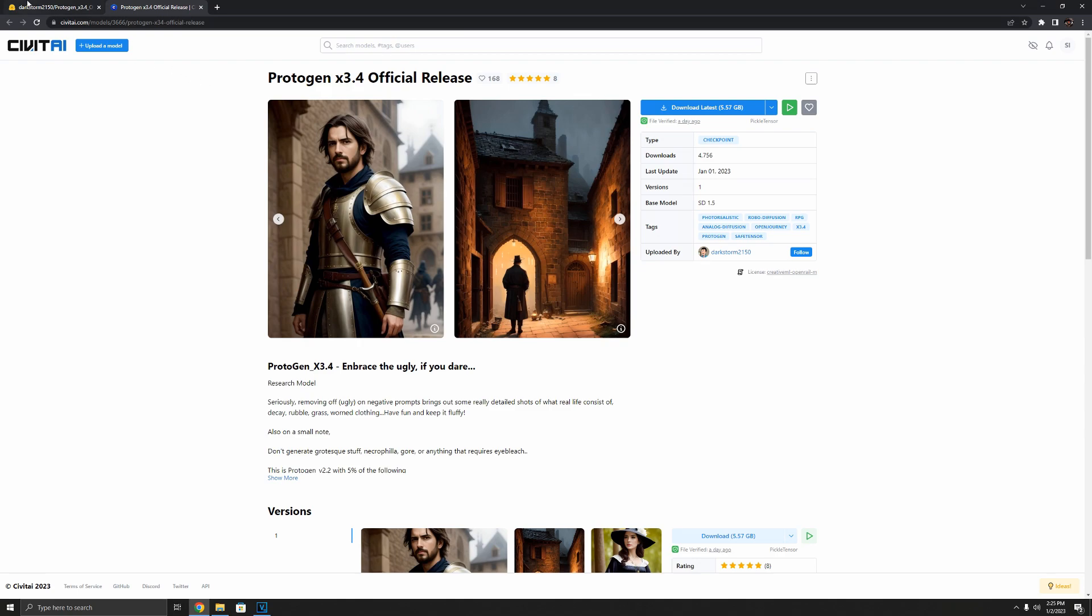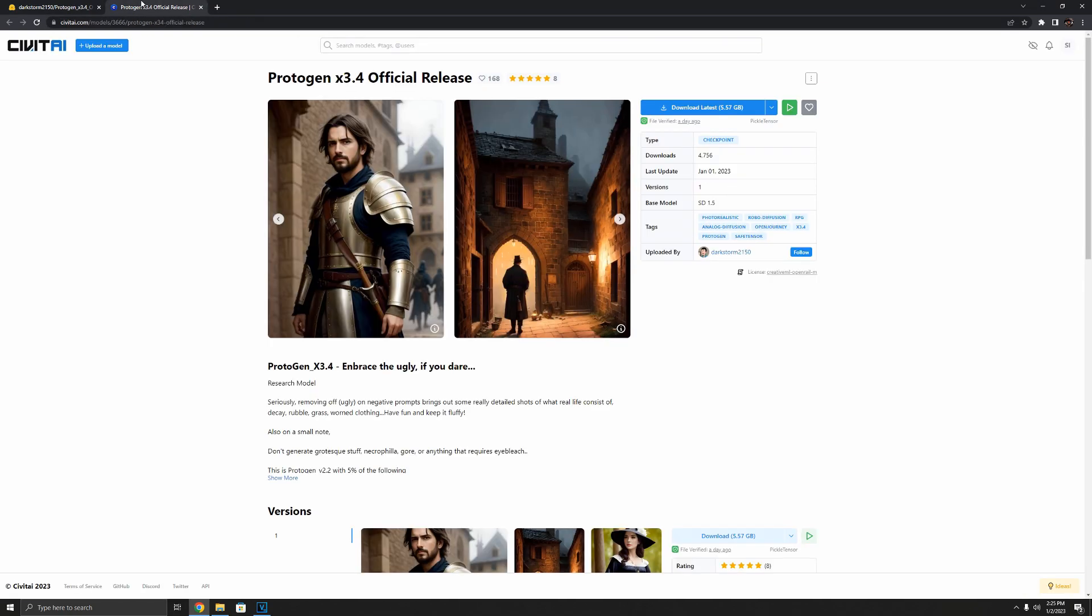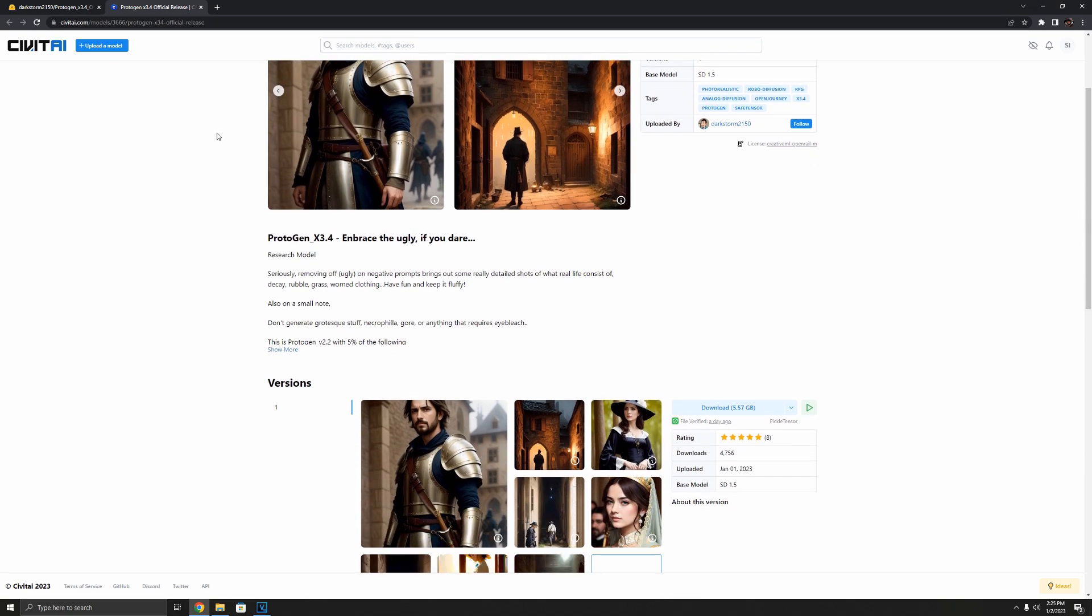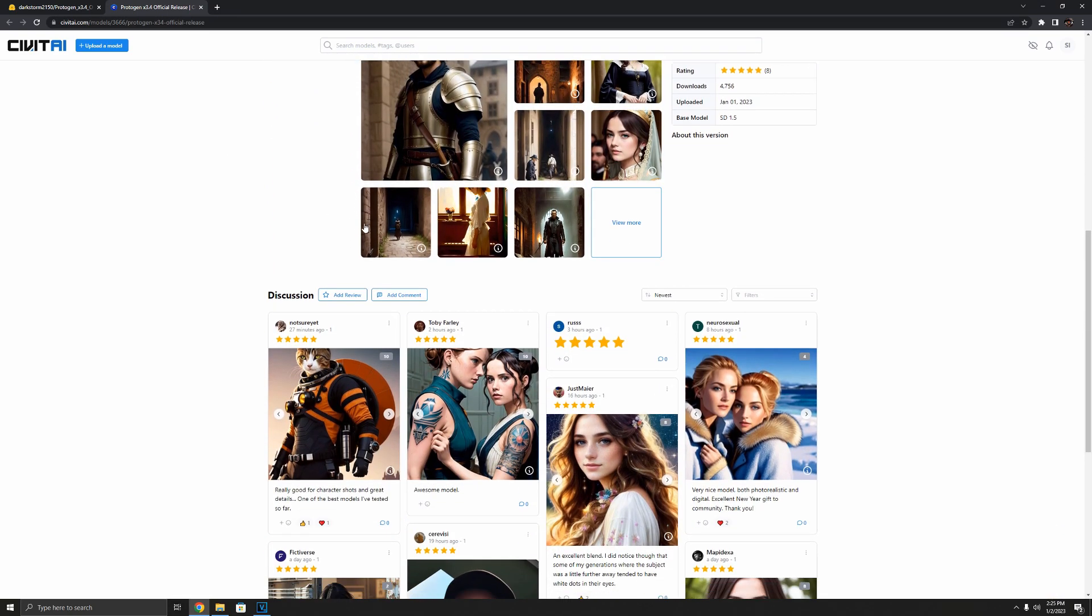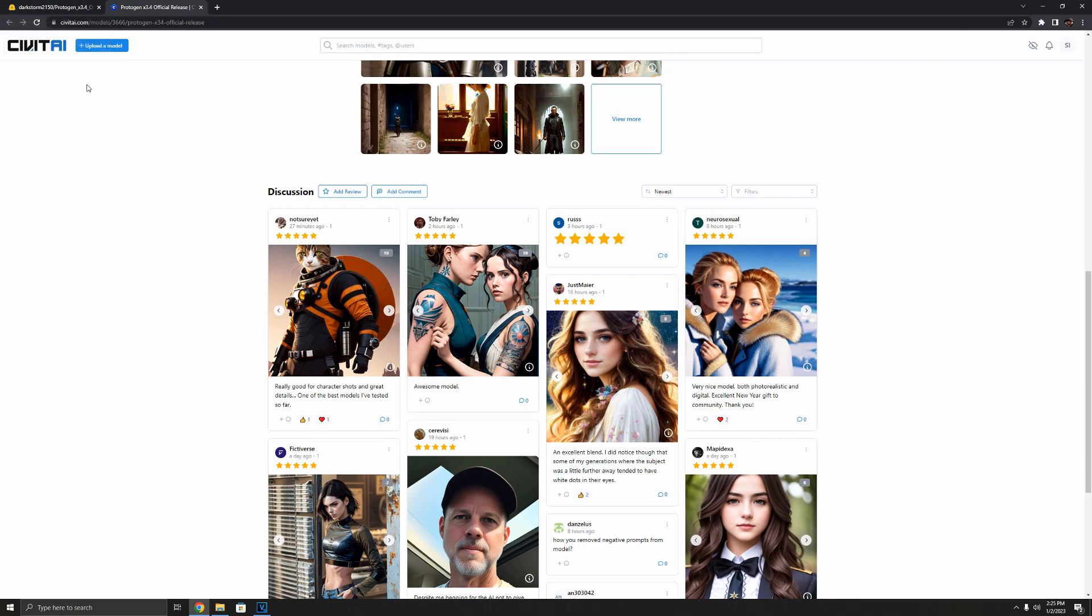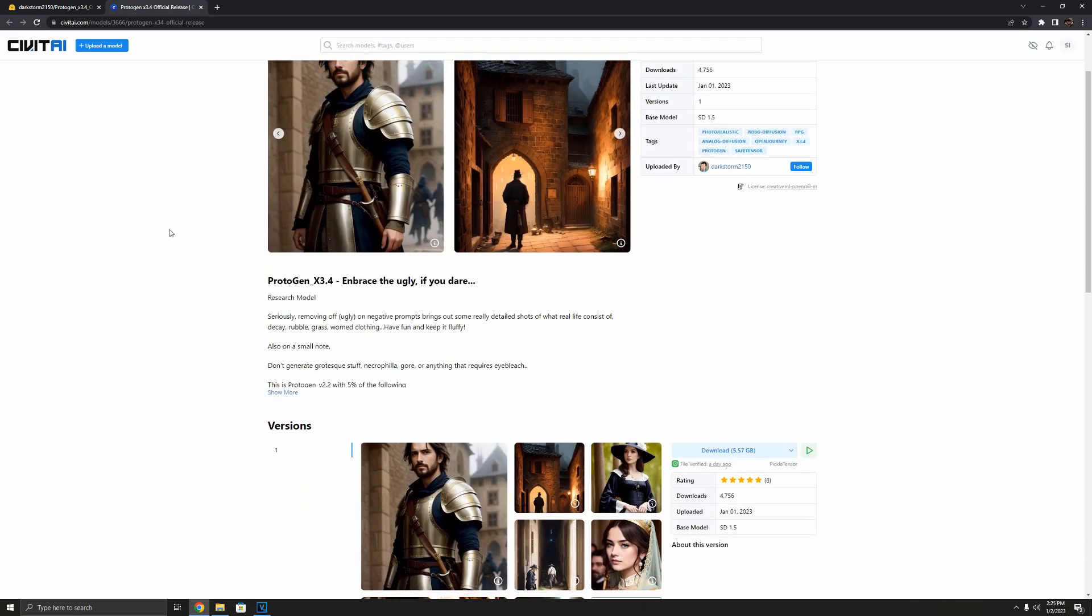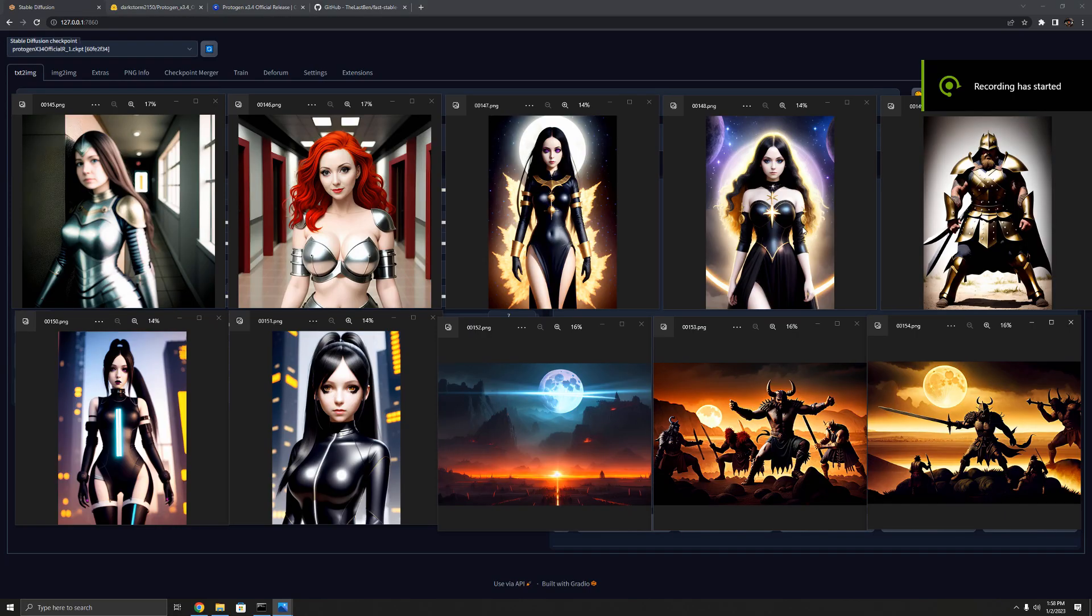If you want to download the safe tensor version of this model it's that easy. Both of these links are going to be down below in the description - Civit AI and Hugging Face. Now I do like Civit AI because of how descriptive it is and you can see people's imagery. Hugging Face is great though, I think it has models uploaded first, although this particular model got uploaded to Civit AI first.